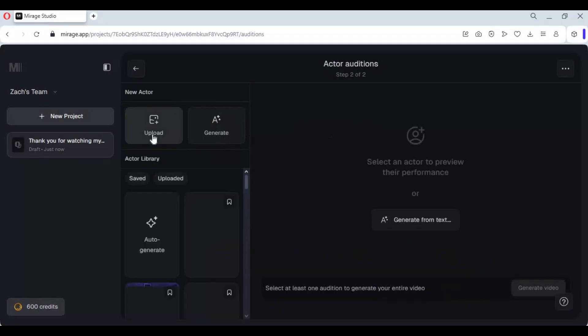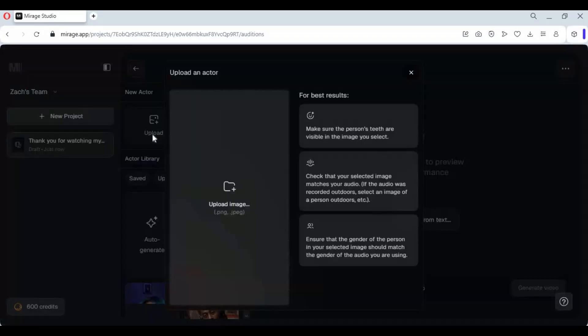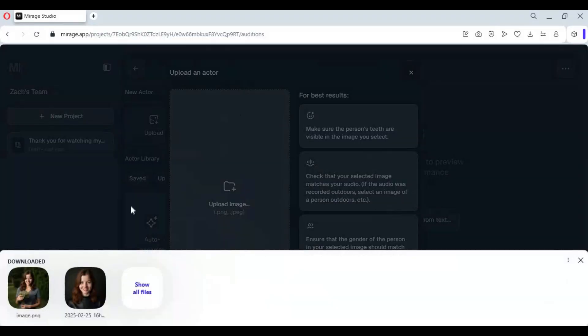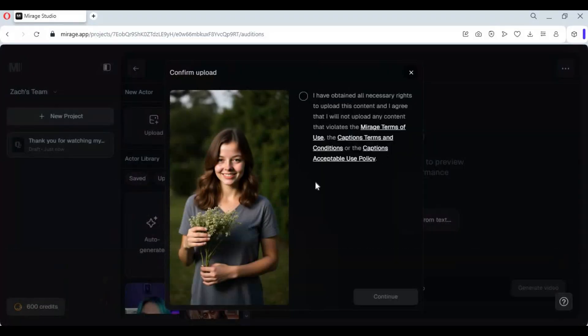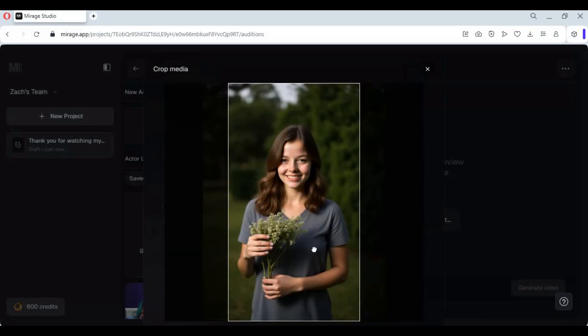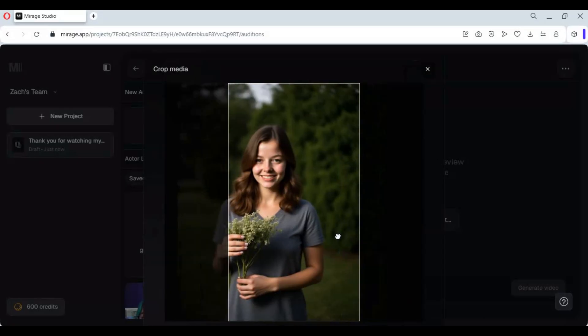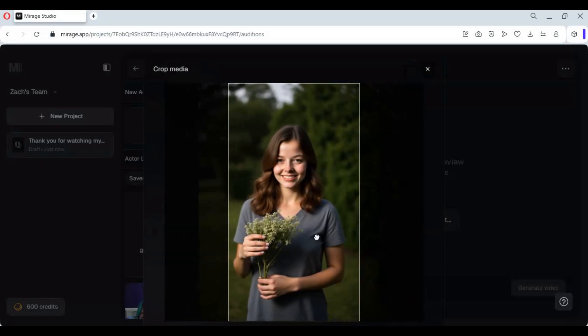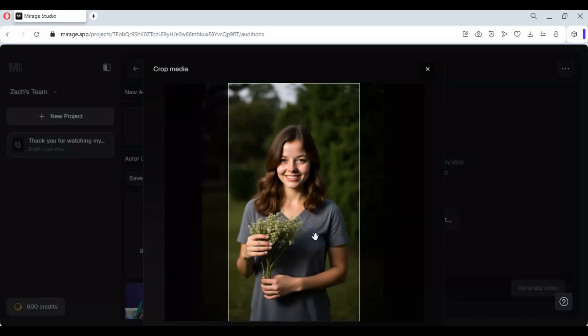Click on upload and upload the picture you want to use. Make sure the picture is of good quality and is a full body pic. Adjust the size of it — this is basically for shorts with a portrait ratio.